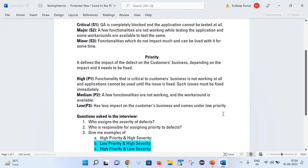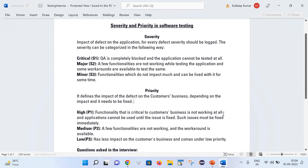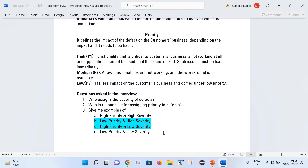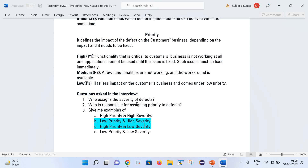Now let's look at common interview questions. First: who assigns the severity of a defect? Severity is always assigned by the QA who reported that defect. Sometimes senior team members review the defect and can change the severity as per their business understanding.